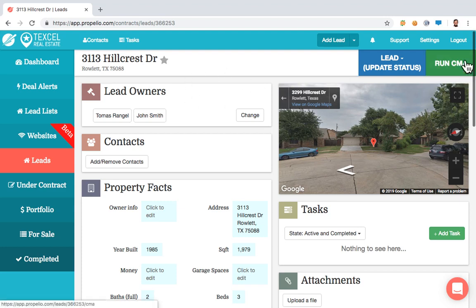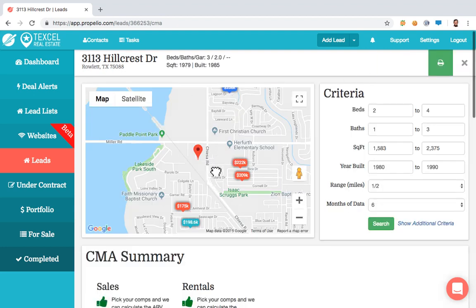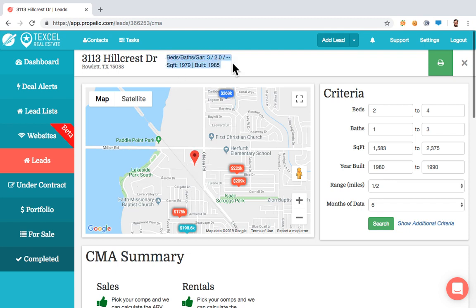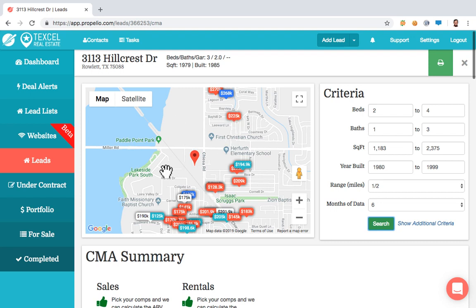Let's click the Run CMA button. If you want to start running comps on properties, click that green Run CMA button and you'll be taken to a map view with data points — beds, bath, and square footage at the top. The criteria range is Propelio giving you a range of data to search based on that information. Let me expand the criteria a bit more to get more data and hit Search.